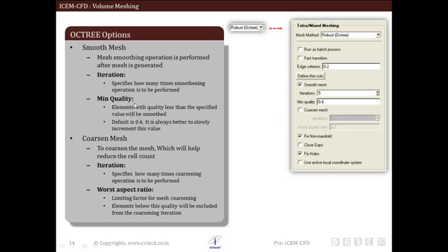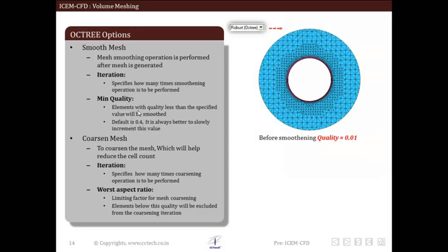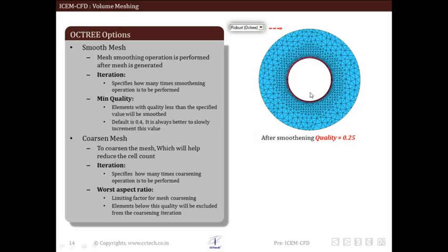Second is minimum quality. Elements which are of quality less than the set limit will be selected for smoothening. It is always better to set the limit low and then gradually increase it. Set it to 0.4 for normal purposes. As visible in this figure, smoothening has improved mesh quality from 0.01 to 0.25 — this is the initial mesh and this is after smoothening.